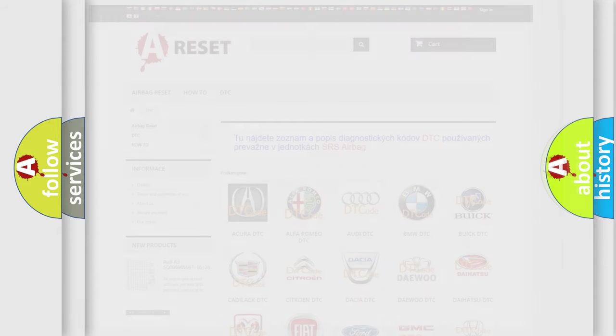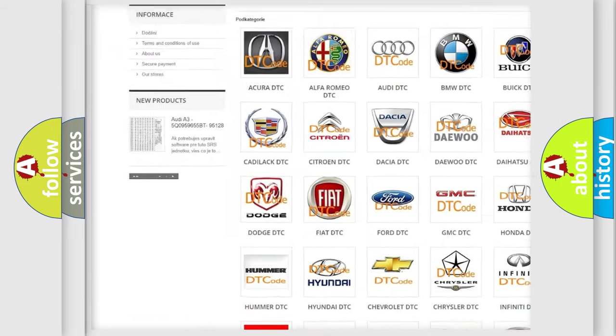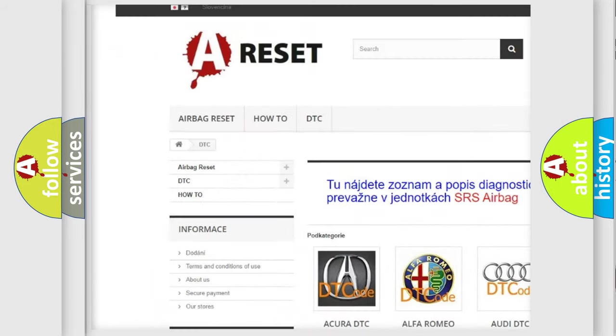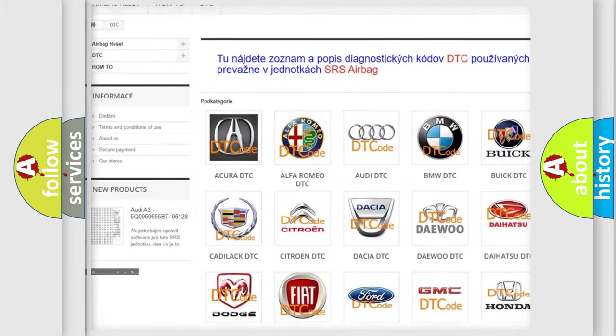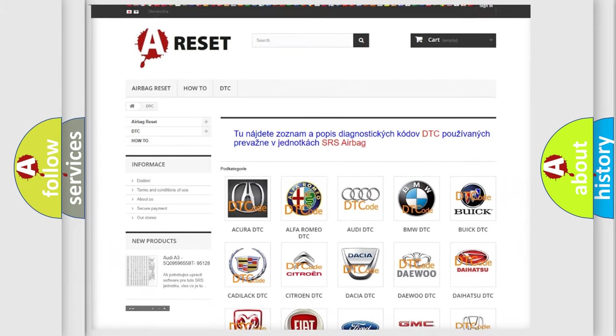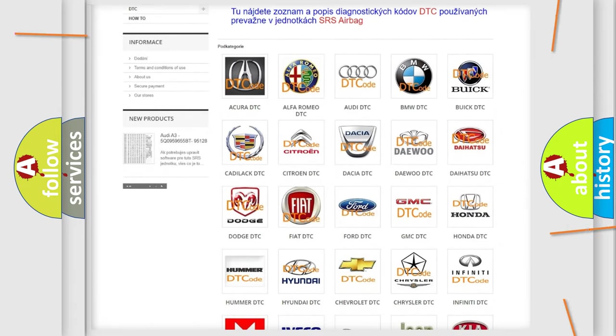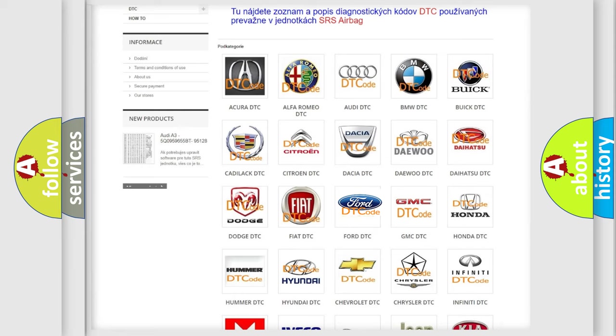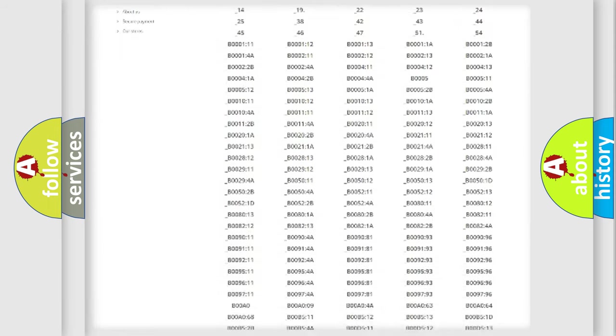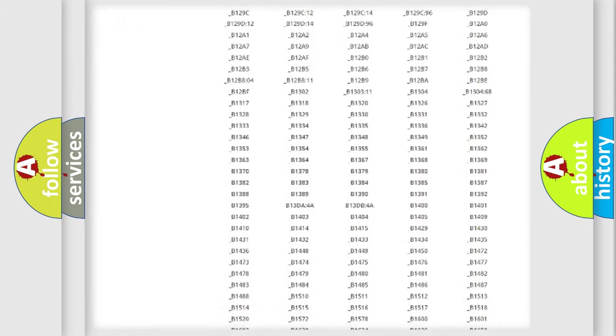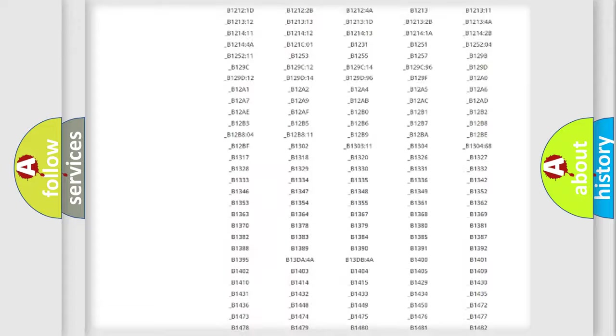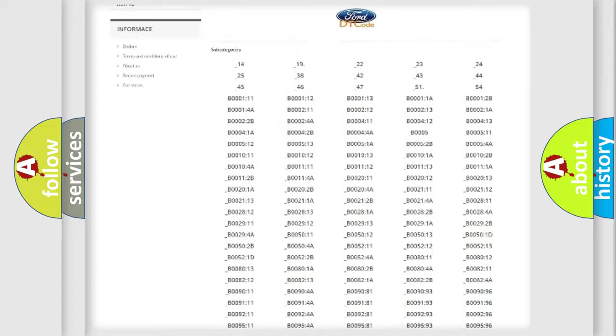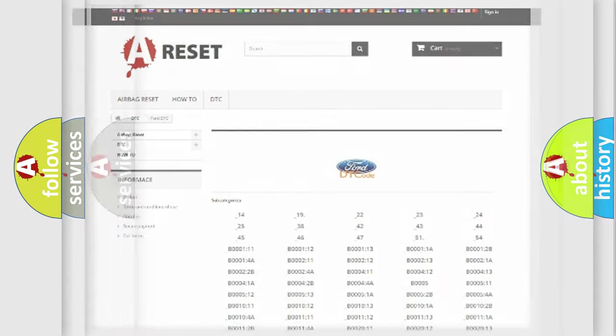Our website airbagreset.sk produces useful videos for you. You do not have to go through the OBD2 protocol anymore to know how to troubleshoot any car breakdown. You will find all the diagnostic codes that can be diagnosed in Infinity vehicles, and also many other useful things.